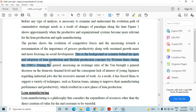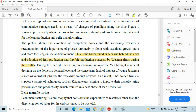Along with sustained growth, there is more and more focus on social development. This is the background behind the adoption of lean production and flexible production by western firms during the 1980s. During this period, the increasing exchange ratio of the yen brought a general decrease in domestic demand and a lack of interest among young Japanese workers in industrial jobs due to excessive workloads.